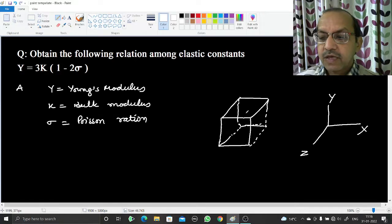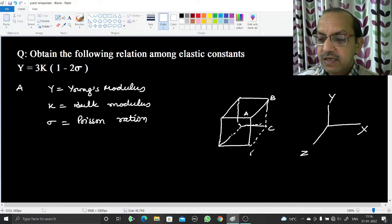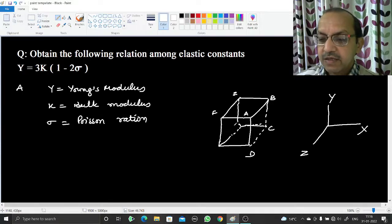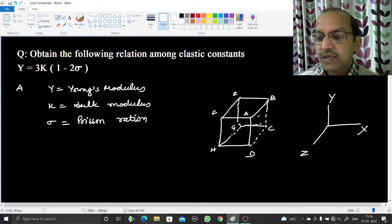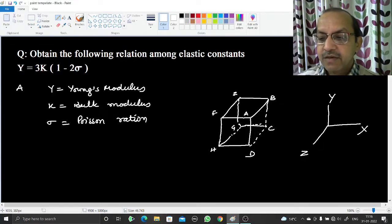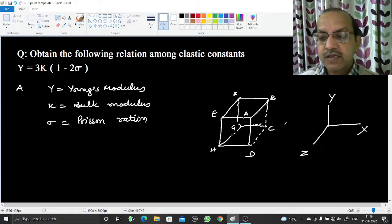We can name the vertices of this cube A, B, C, D, E, F, G, H. The faces ABCD and EFGH are perpendicular to the x-axis.